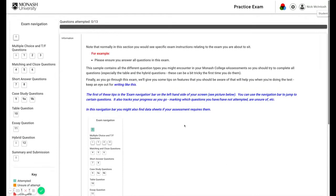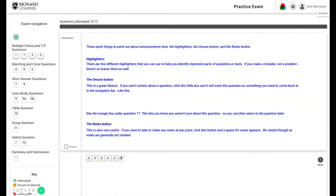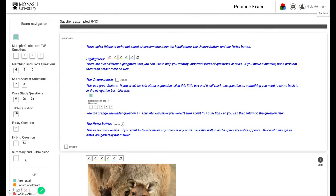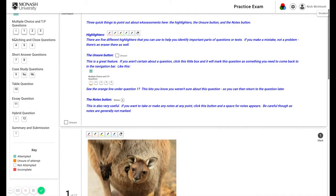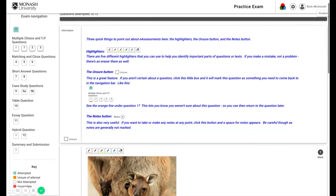This has changed colour. That's because you have attempted it. These have not because you have not attempted them. And that brings me quite nicely to something called the Unsure button.